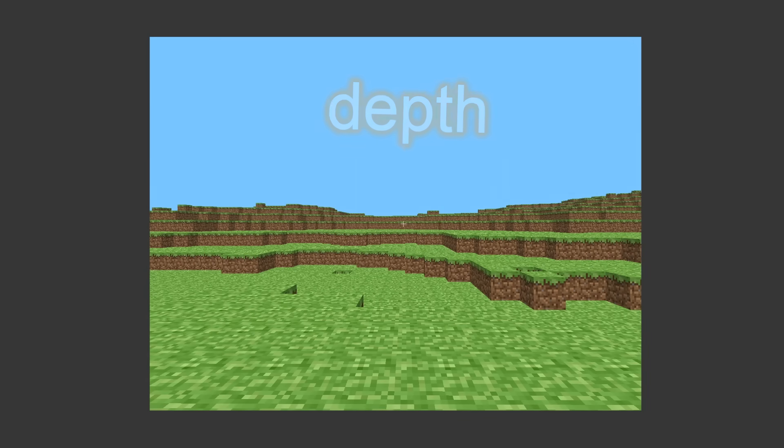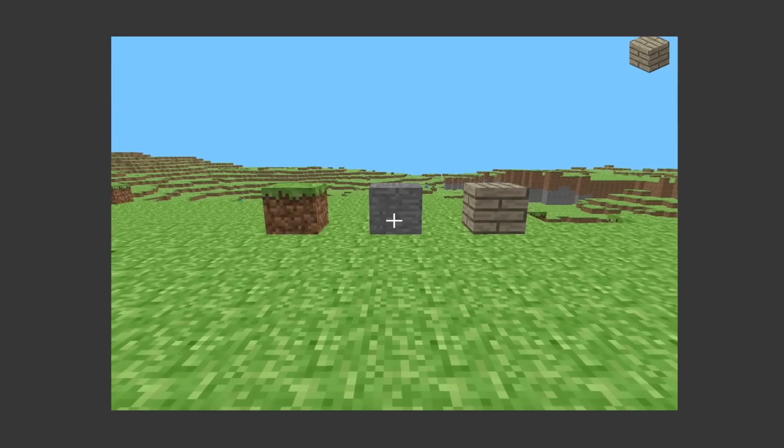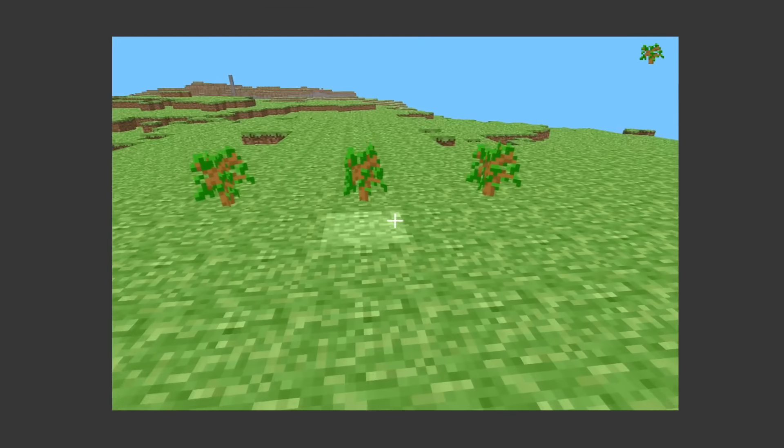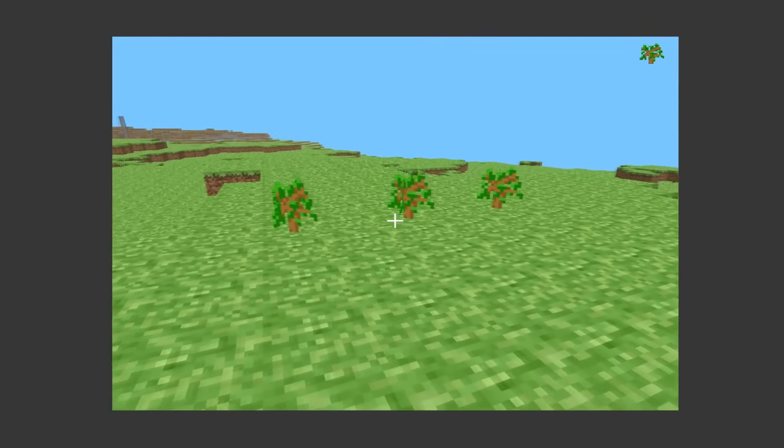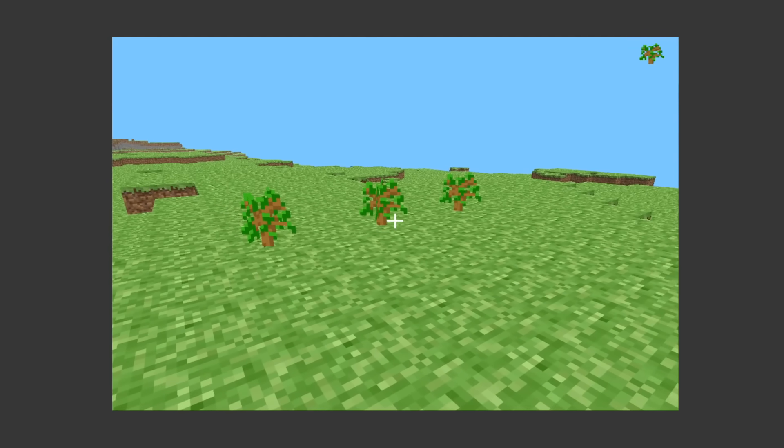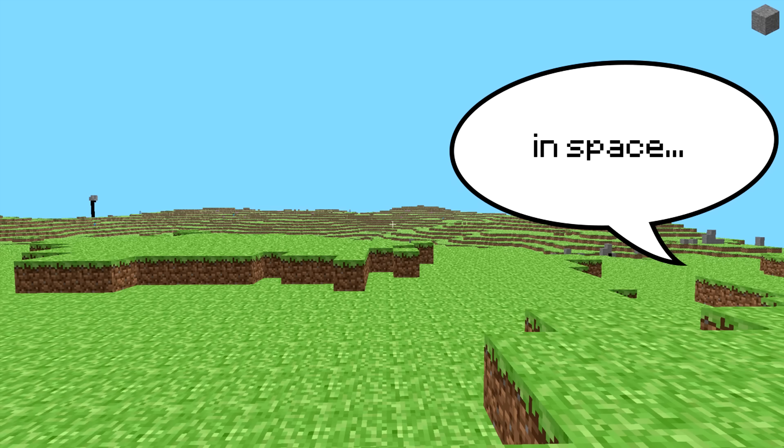The terrain has depth. New building blocks just dropped too, like dirt, stone, and planks. Saplings are also added, but they aren't strong enough to grow into trees yet. Notch, it's lonely being on this floating cube in space. Can I have some friends?